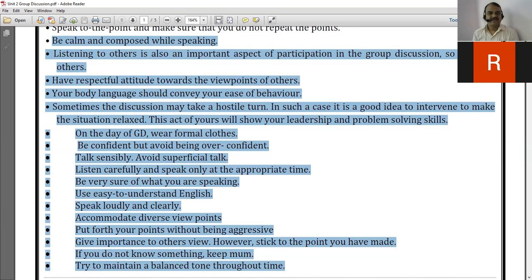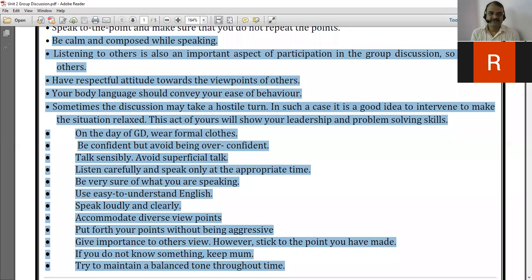The next point is: have a respectful attitude towards the viewpoints of others. It is like a give-and-take policy — if you give respect to others and their opinions, people will also appreciate and respect your opinions. So we have to maintain a cool and respectful approach and attitude during the group discussion.